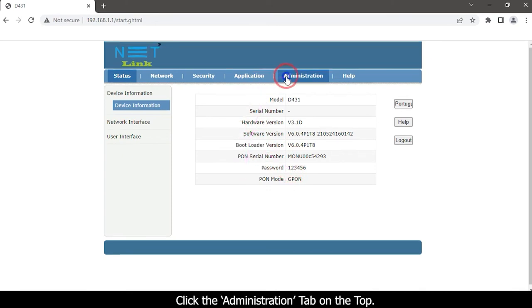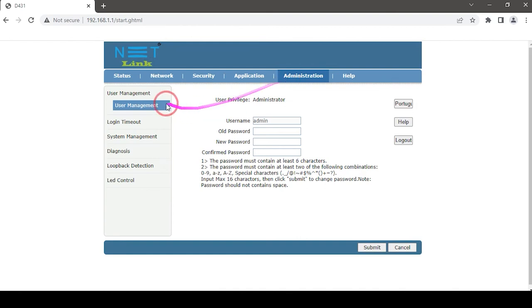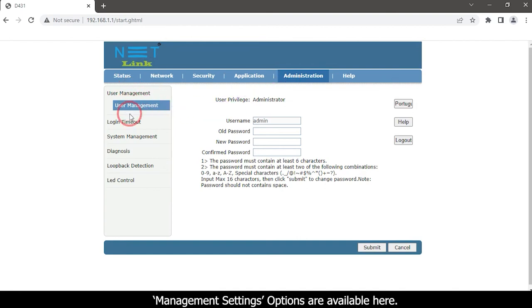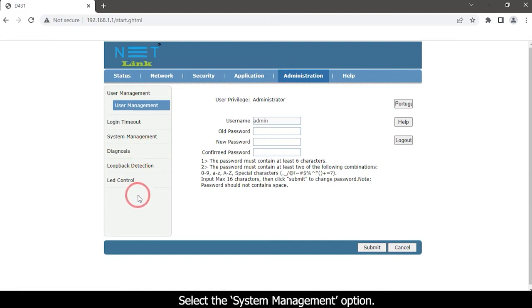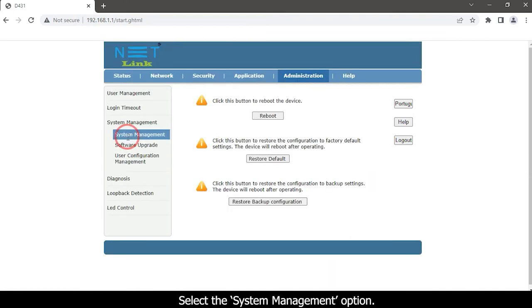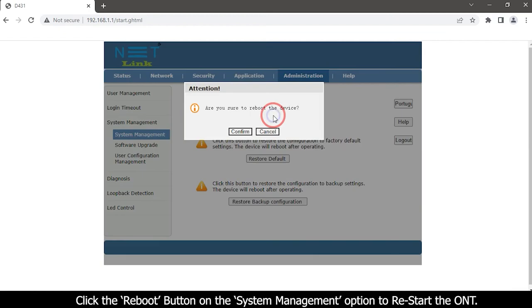Click the Administration tab on the top. Management settings options are available here. Select the System Management option. Click the reboot button on the System Management option to restart the ONT.